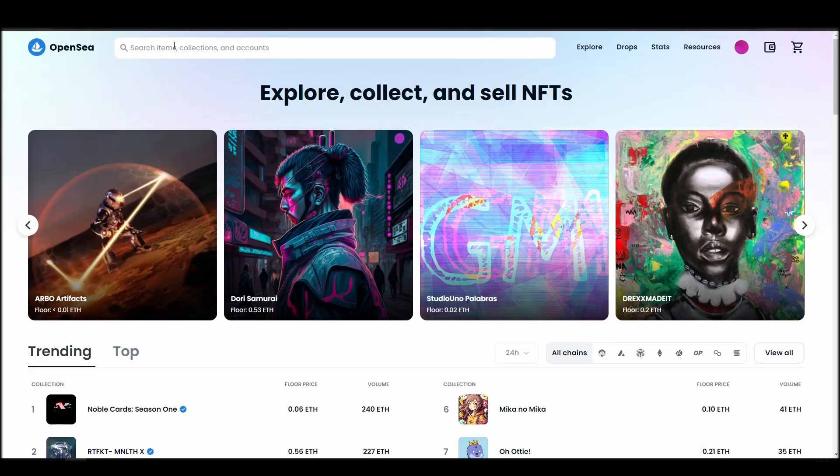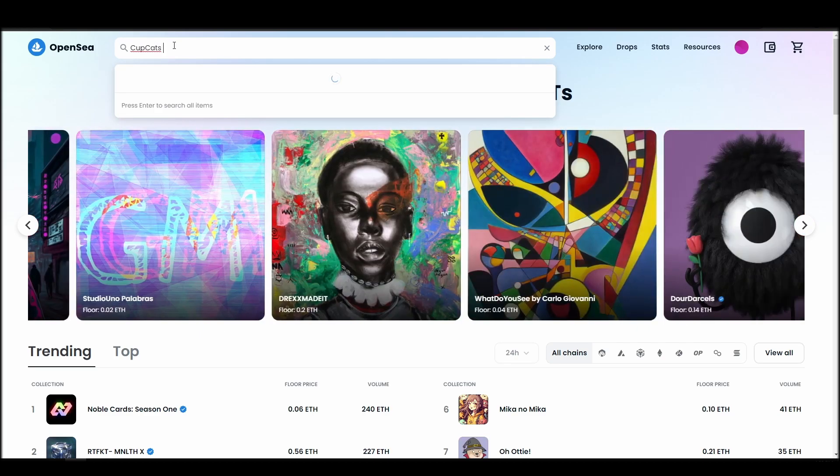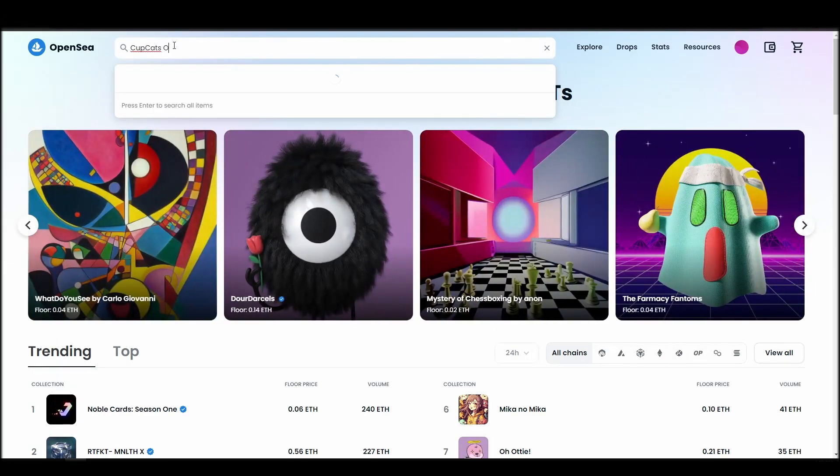Now it's time to buy a CupCats official NFT. Go to the search bar, type CupCats official, locate which of the results is the one you are looking for, and click on it.